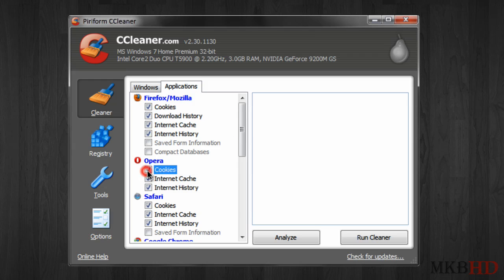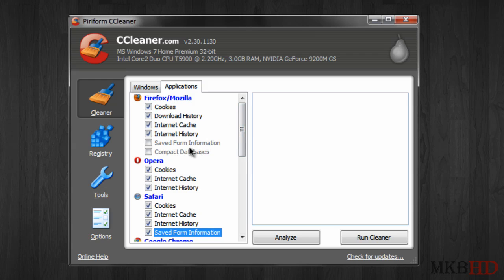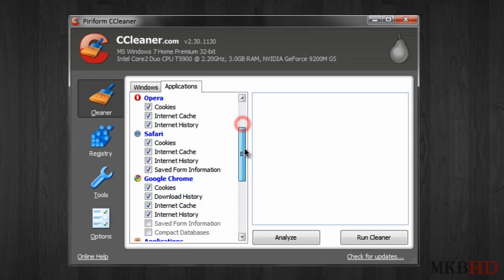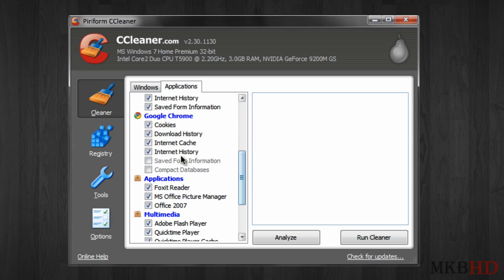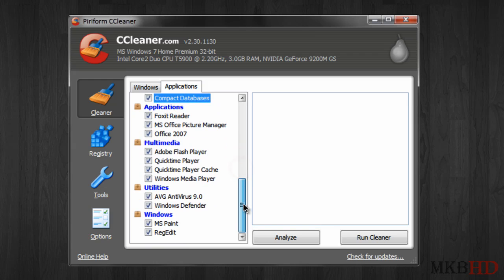So you can either clean stuff under Windows or under applications. Under apps you can see you can clear all the things under Opera, all things under Safari, a whole bunch of things under Firefox which I do like although I do leave format information unchecked, clean up Chrome, clean up all these other different applications.